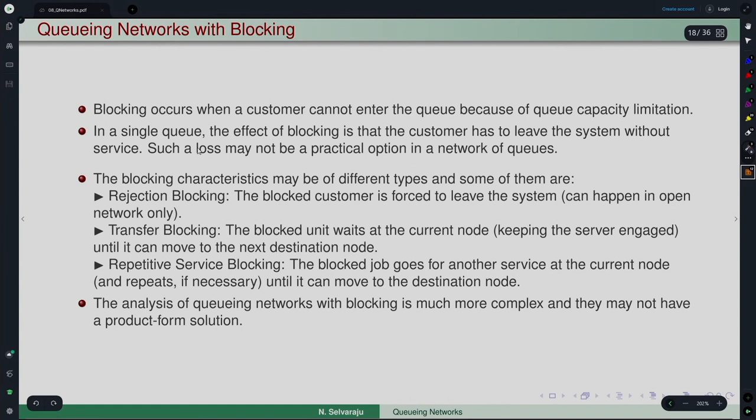In a single queue, customers arriving when the system is full are lost to the system — rejection blocking. But in a network scenario, loss between nodes may not be realistic in many situations, and keeping only that as an option is not practical for networks of queues.